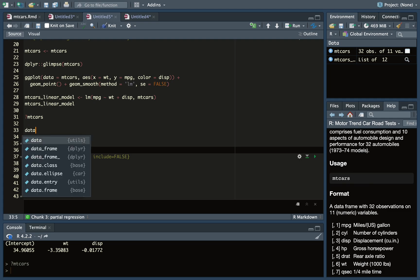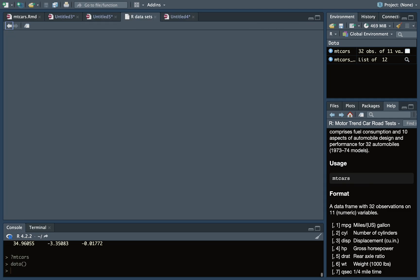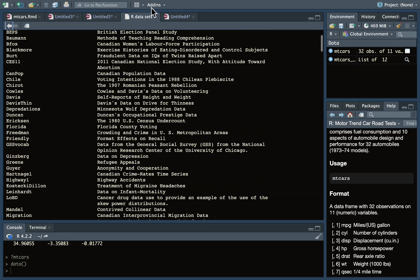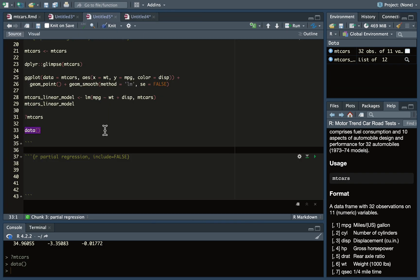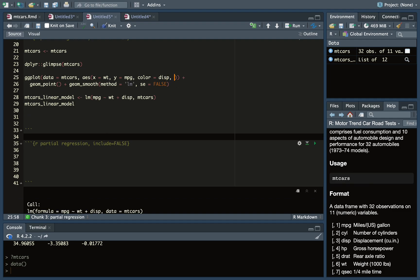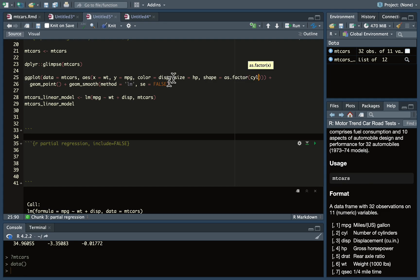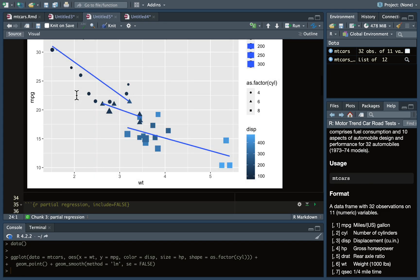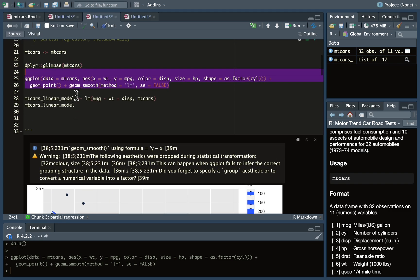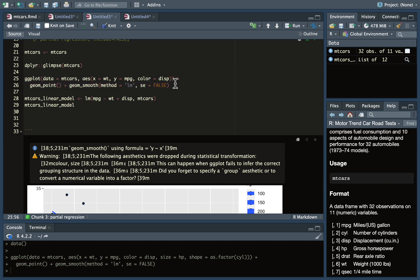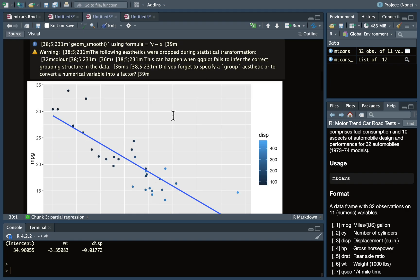If you want to see what other datasets R has built in, you can type data() with open and close parentheses and it pulls up a list. There are also other libraries you can install to create more datasets. These graphs — you can keep adding more aesthetics, like size equals horsepower and shape equals as.factor(cylinder). You can keep adding more and more things to make plots more complicated, but beyond five or six variables you might not be able to see or understand anything.